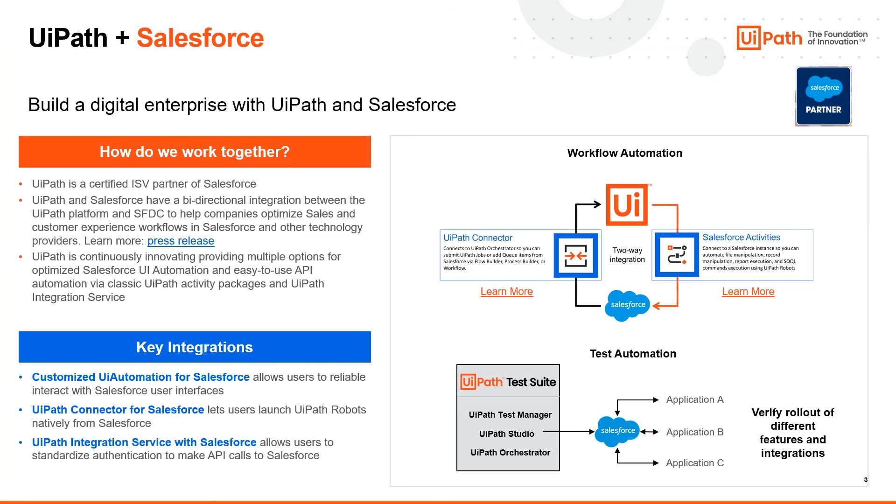And that concludes our technical deep dive on Salesforce automation with UiPath. Until next time, bye.